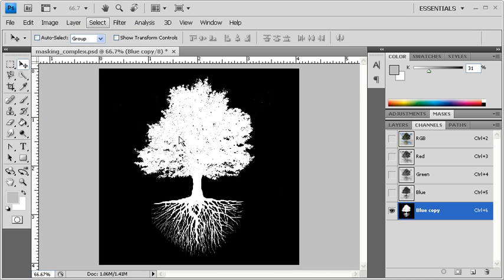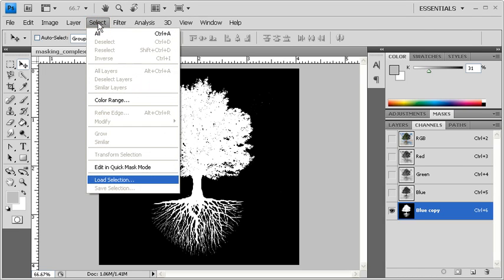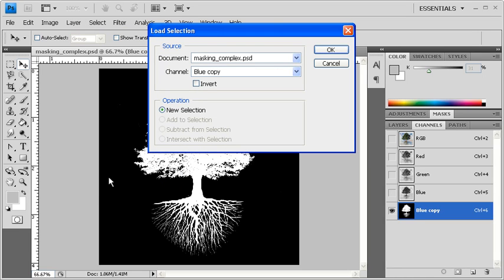Next, we want to load the tree by clicking on the Select menu, then choosing Load Selection. Hit the OK button.